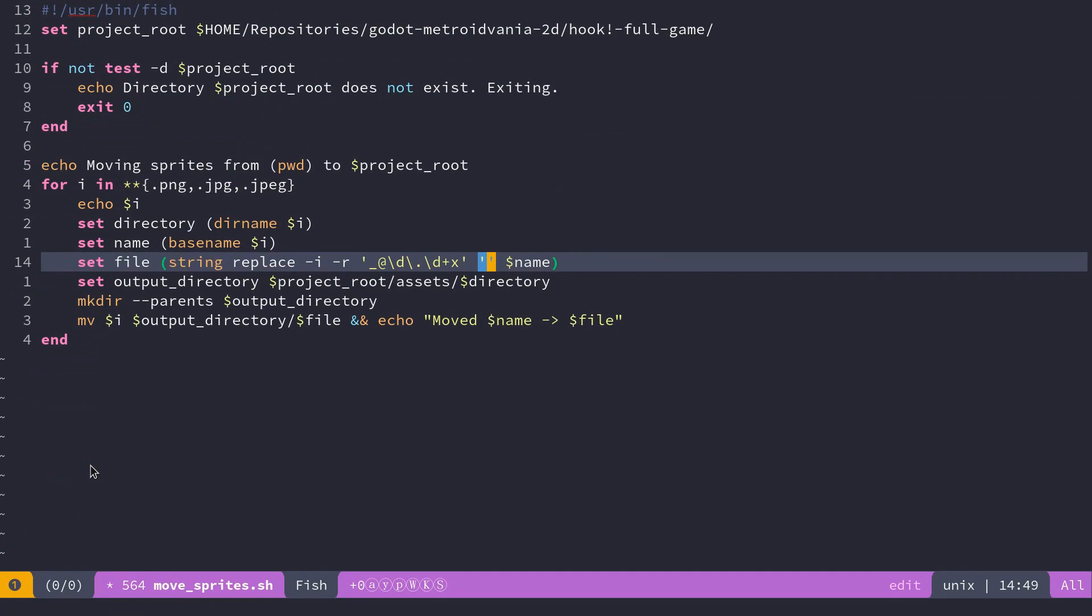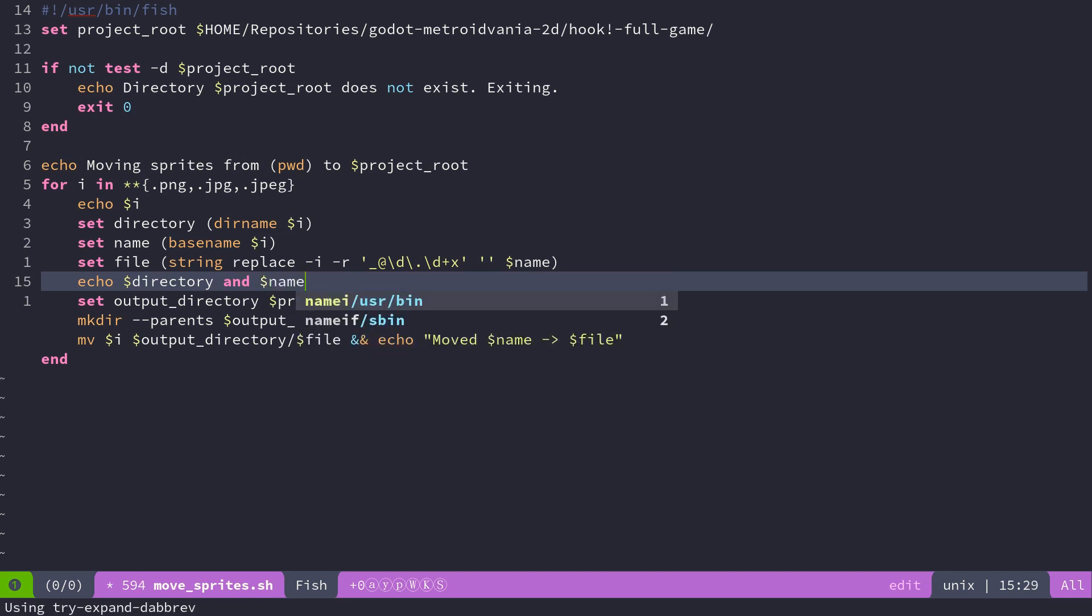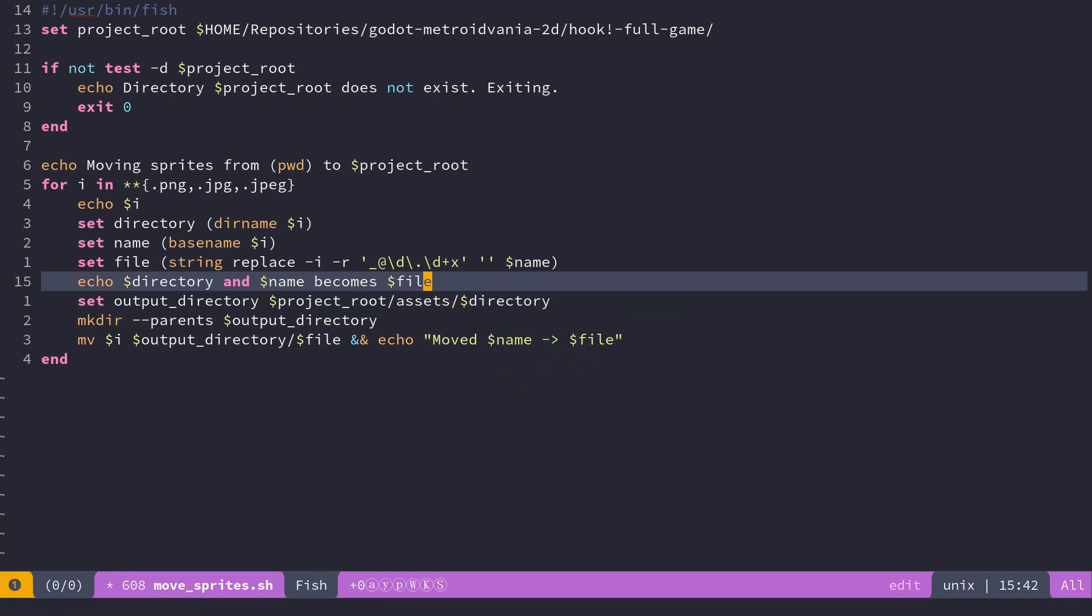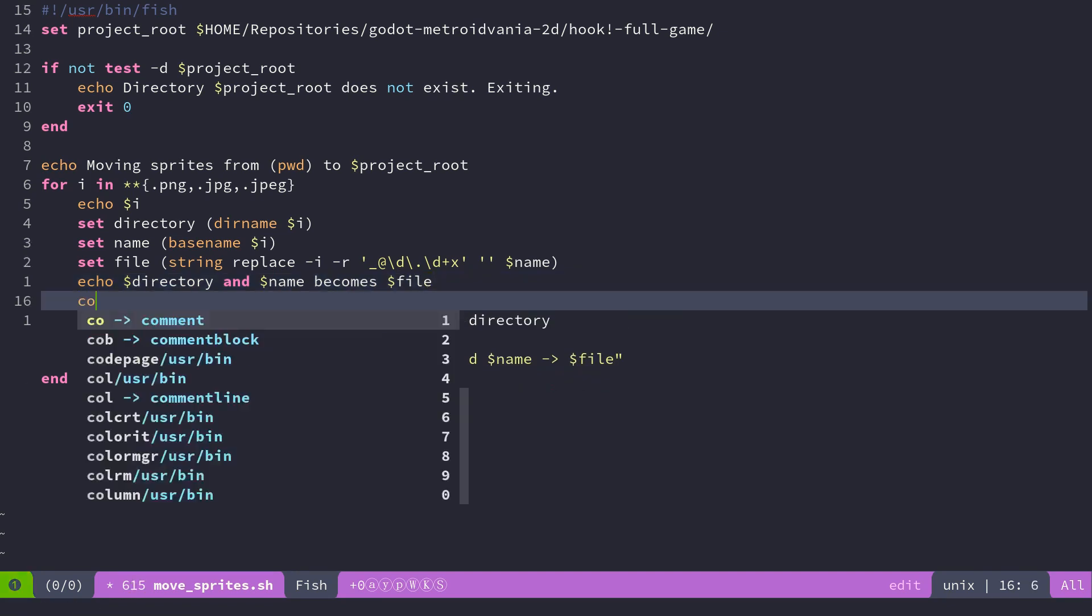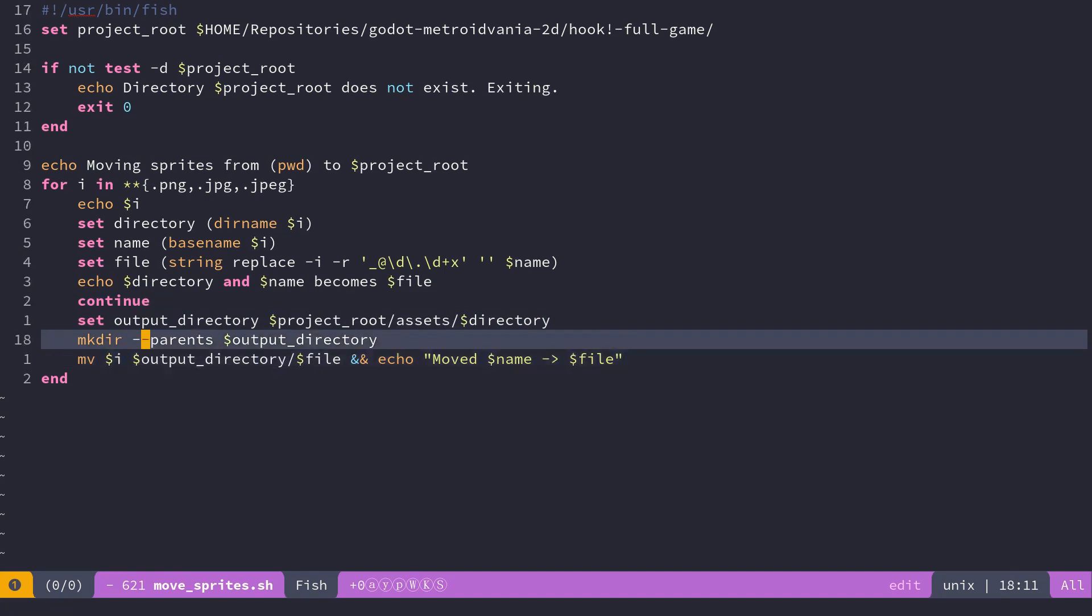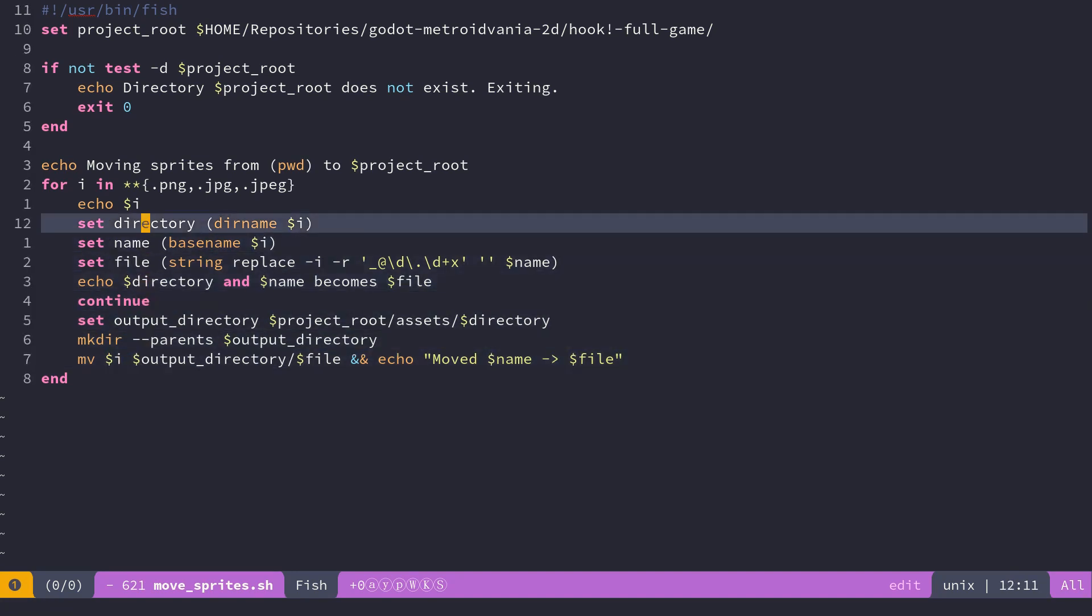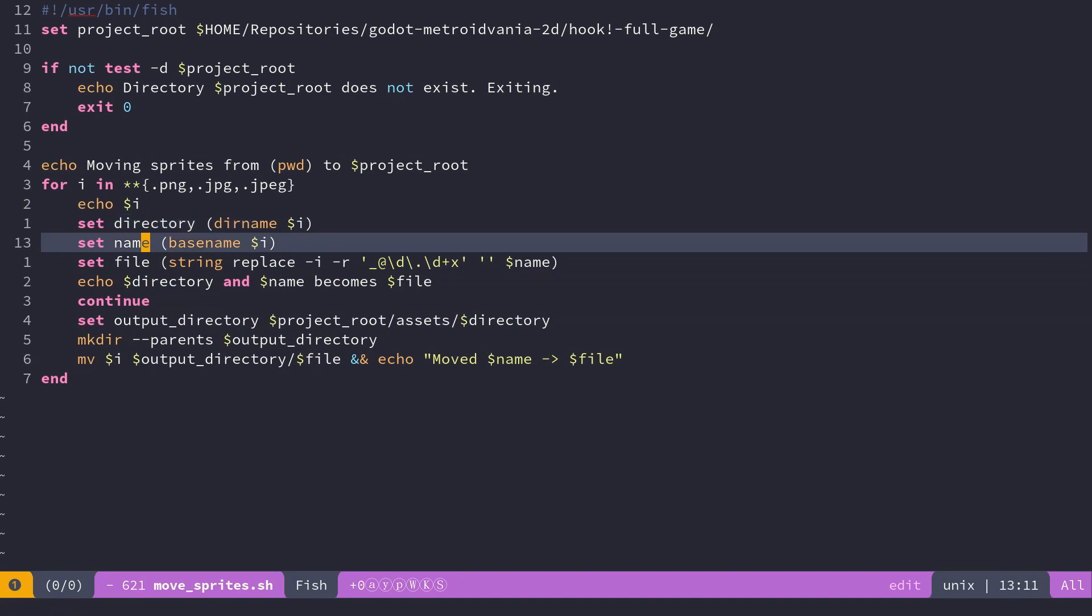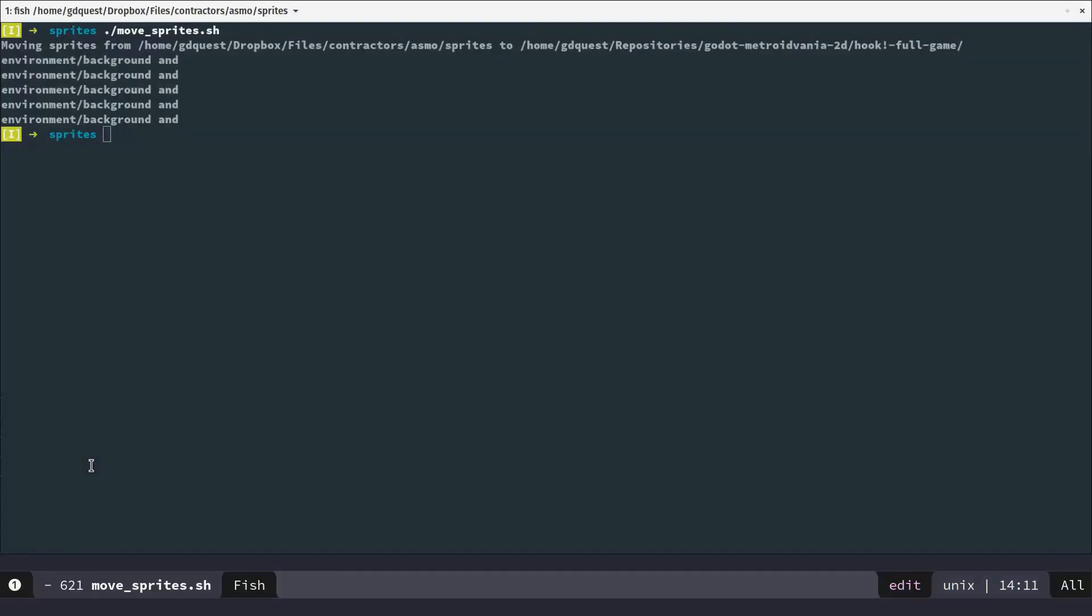And we can print all these. I'm going to echo directory for you so you can see what the program does. And name becomes file like that. I'm also going to continue the loop there so that we don't create the directories and move the files. So I make all these calculations, transformations on my paths, right, to find the final place I will put the assets in.